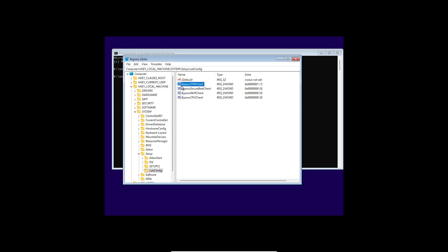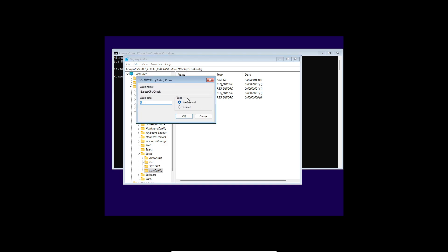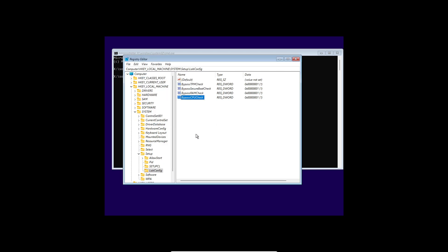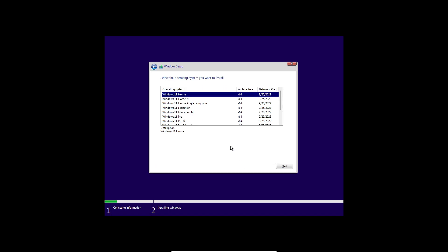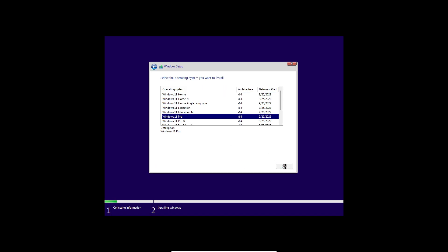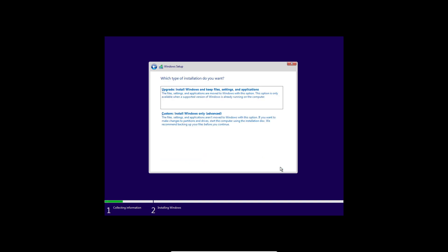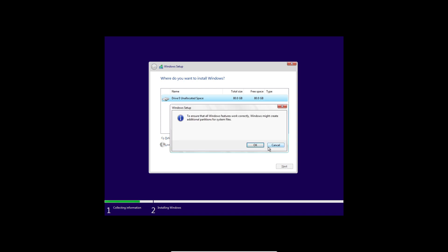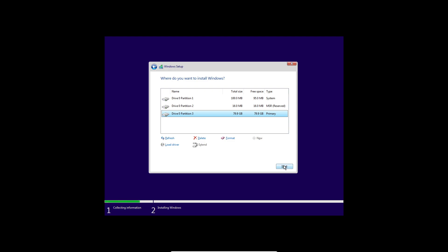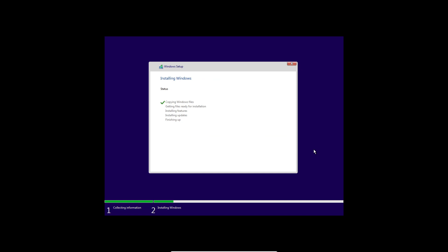After creating these four DWORD files, click on each one, change the value to 1, and click OK. Do the same for all four files. Once the registry work is complete, close the Registry Editor and close CMD. Now click Next to begin the Windows 11 installation, click Install Now, select 'I don't have a product key', choose Windows 11 Pro, click Next, select Custom Install, click New, Apply, and then Next.